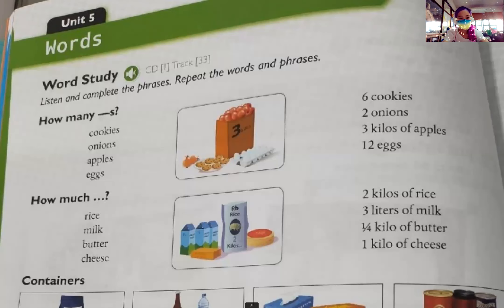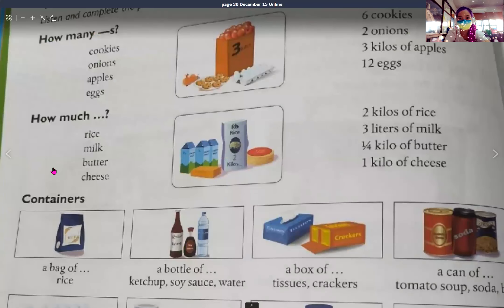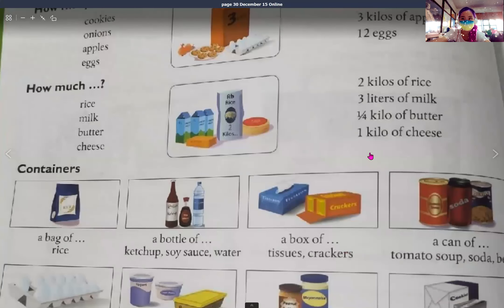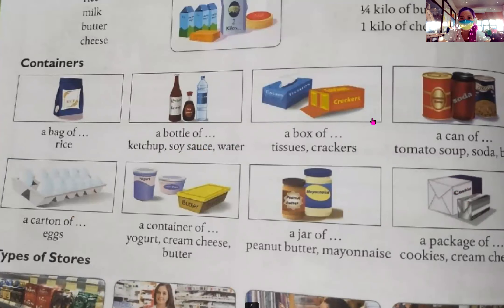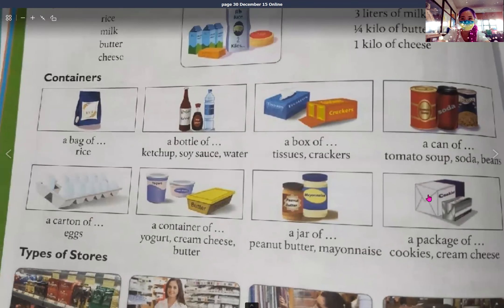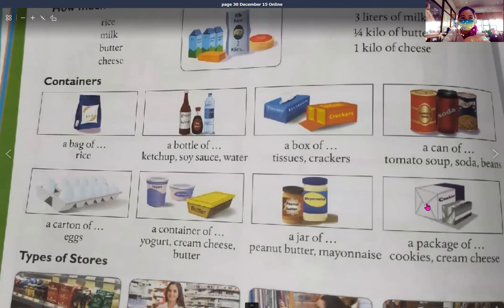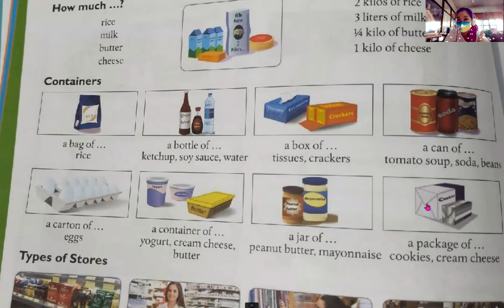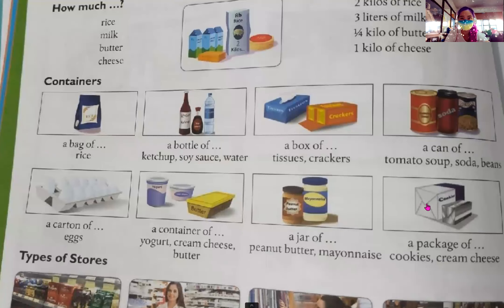Okay, so now next we will go to the containers. I'll scroll up first. This is not complete — all you have to do is complete the phrases to make it a sentence, and then you are going to draw this also in your notebook. These are the containers or packages that we're going to use when we are going to buy something.